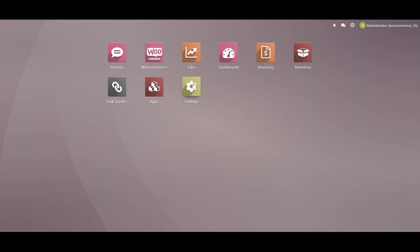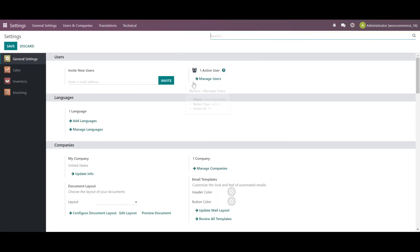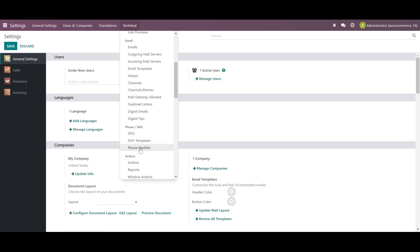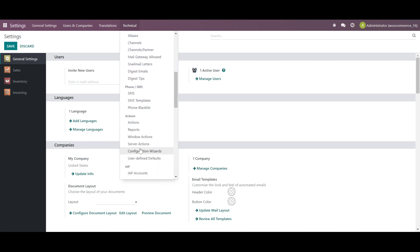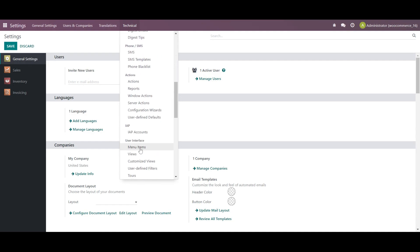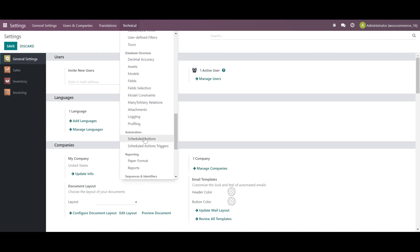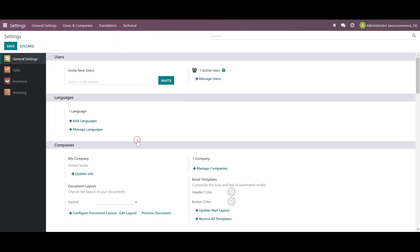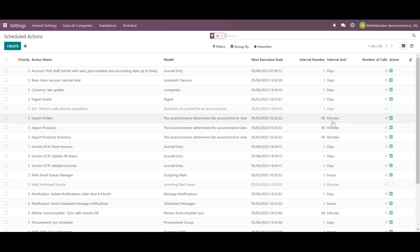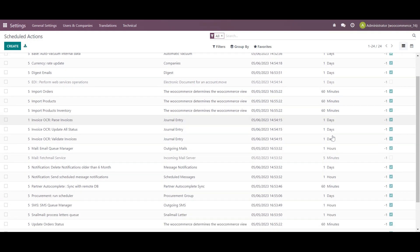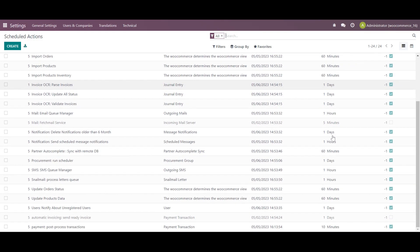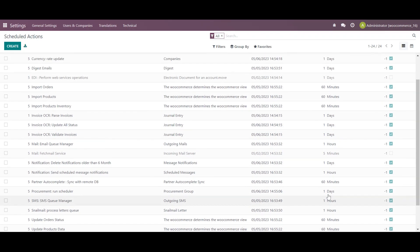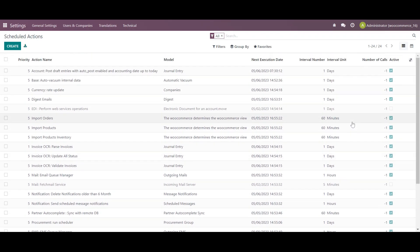Once it is done, again go to the settings over here in the technicals. In the automation part, we will be selecting the schedule action. And over here, we can configure whatever time interval we require. And on that time interval, the scheduler will be running. And for the automation part, it will work fine.